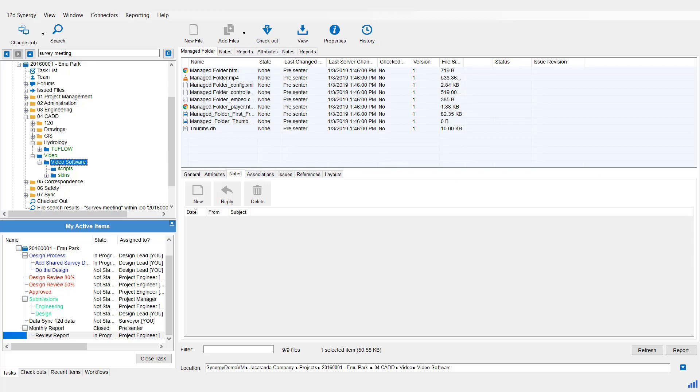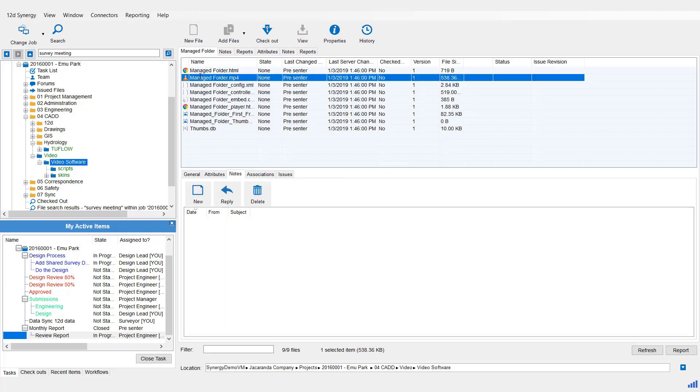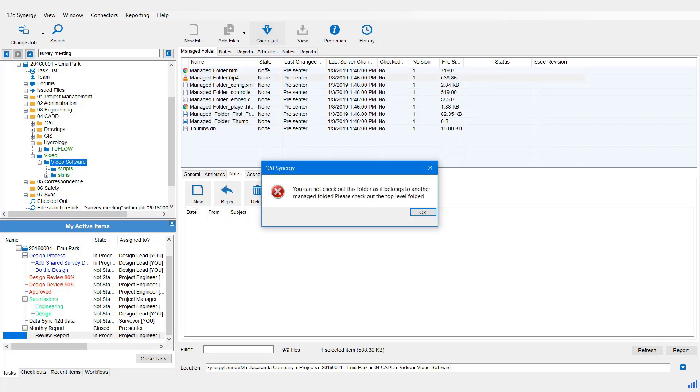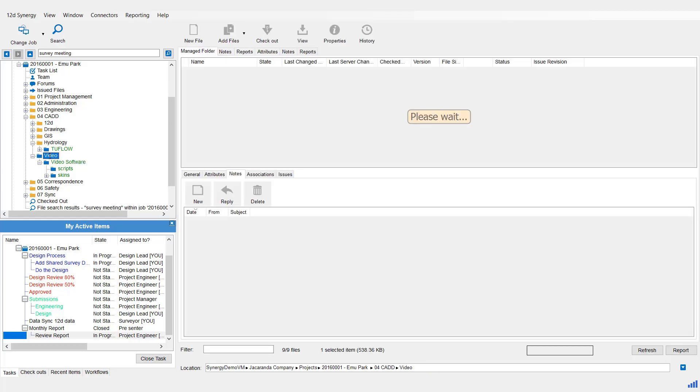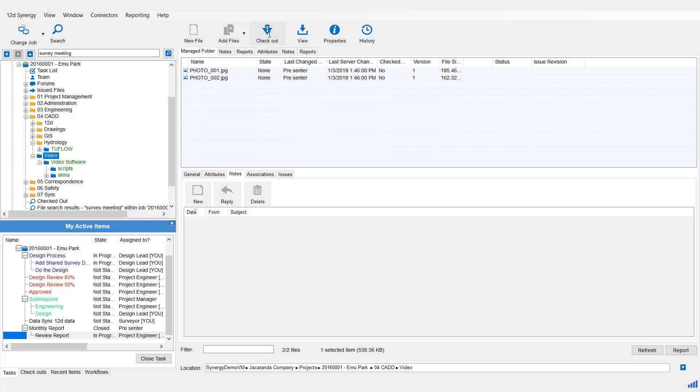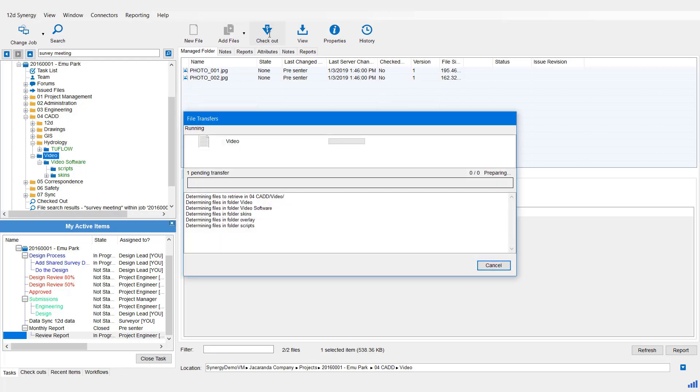Just note, as I mentioned before, you cannot come to an individual file here and check it out now. It simply won't allow you. So if you do want to edit anything, you must check out the Managed Folder again.